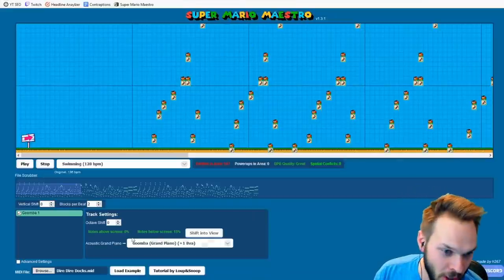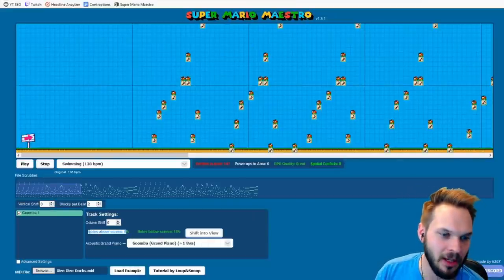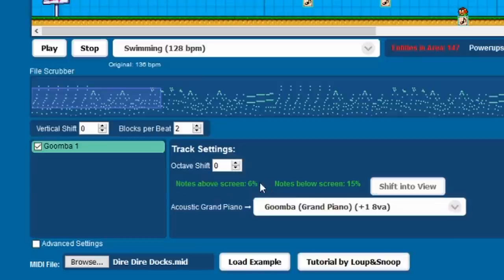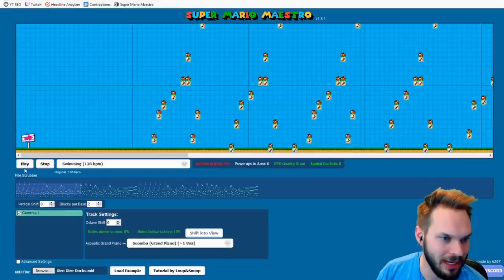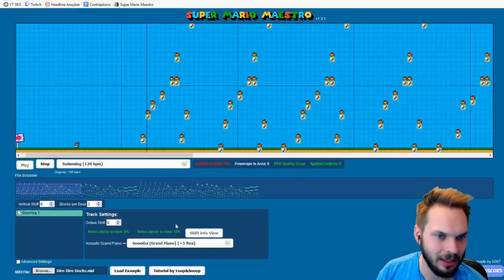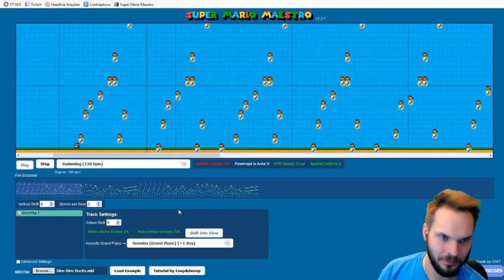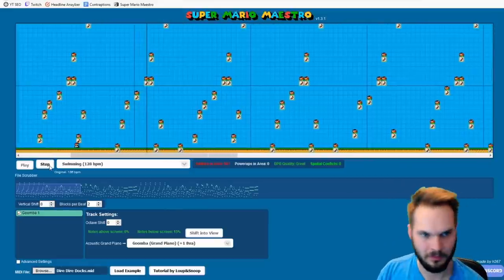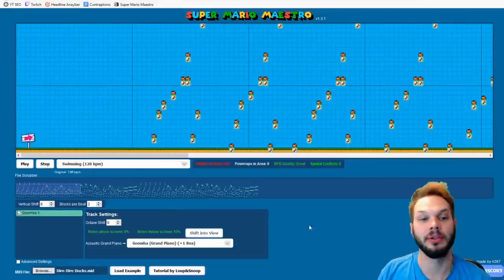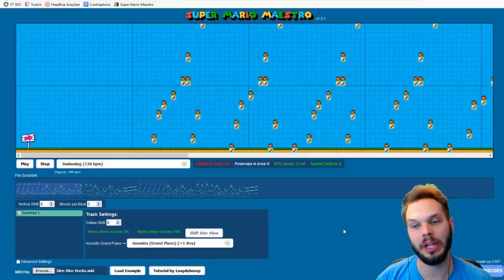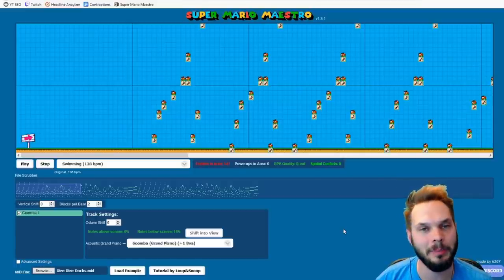We want to make sure that we don't chop off the important melody notes. The notes above the screen should be lower than those below the screen. Now let's listen to it — it's definitely recognizable, so we're doing a lot better here.